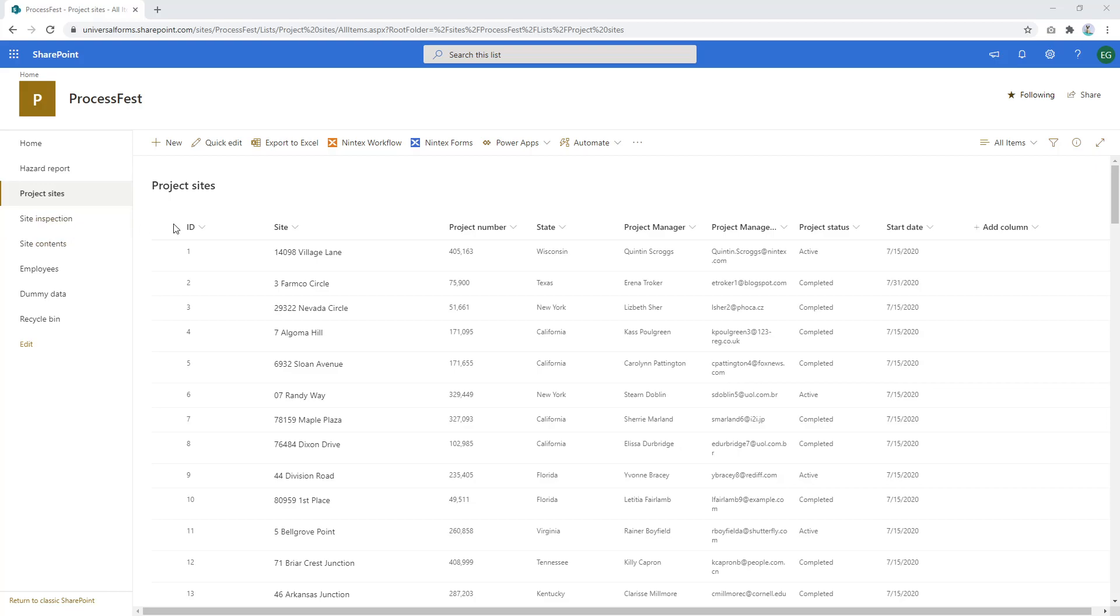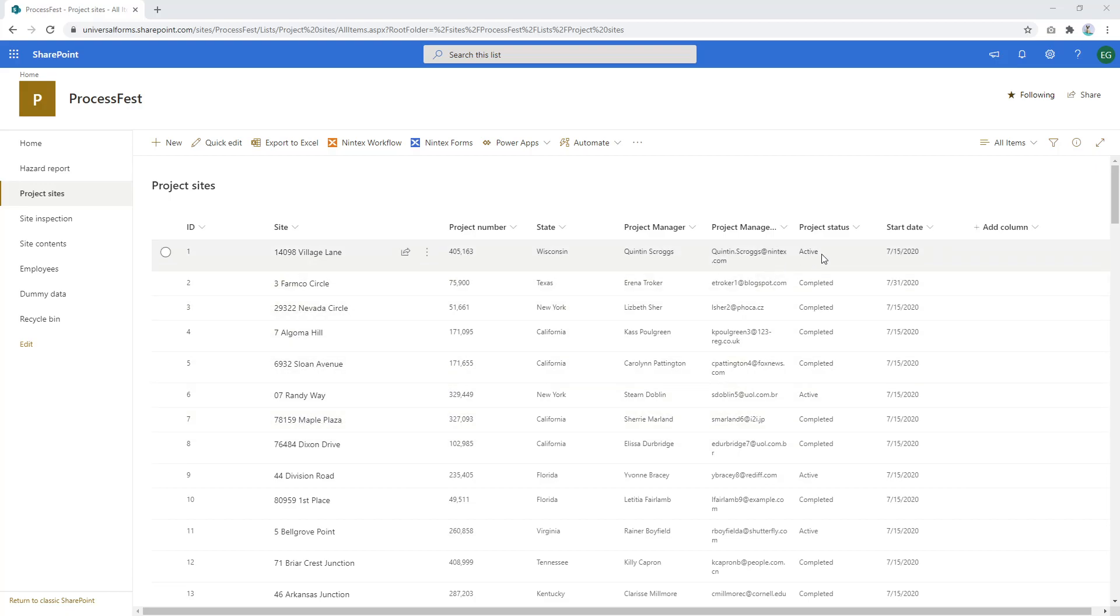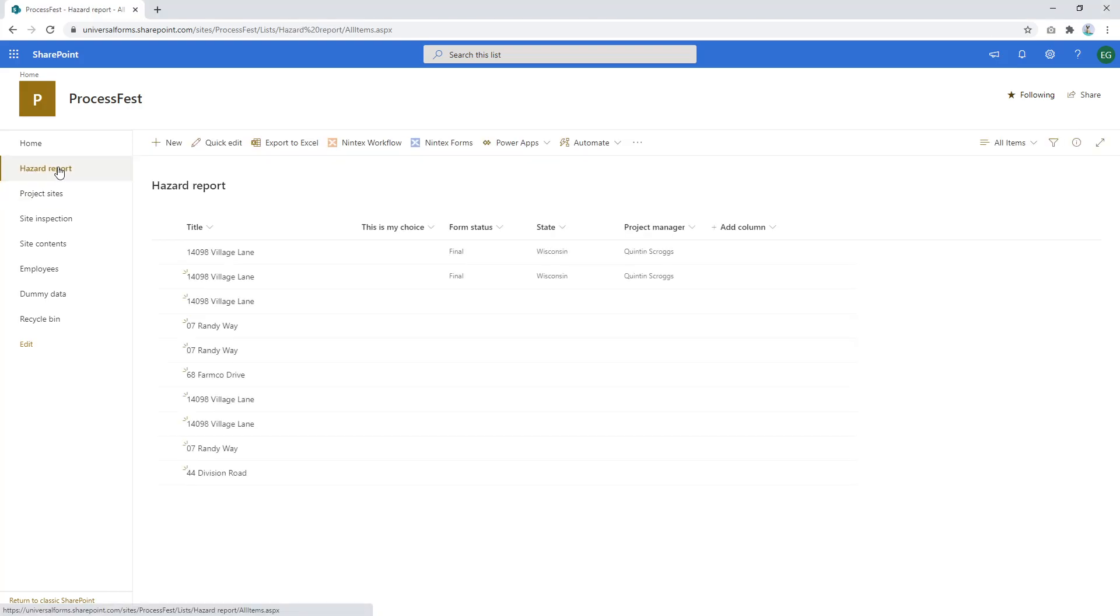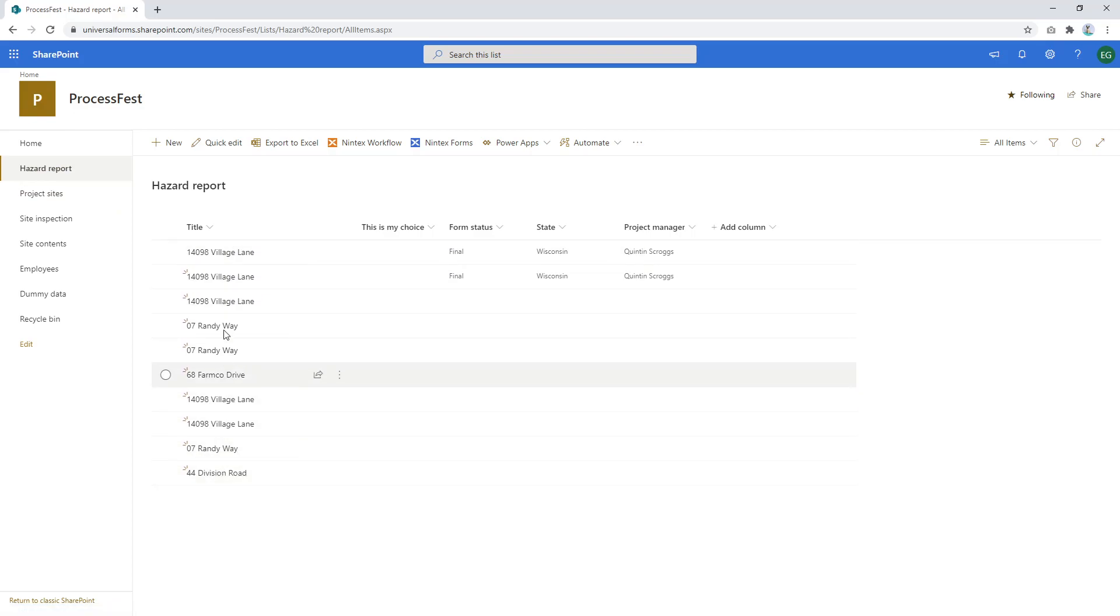If we look at our example here we've got a bunch of project sites like Village Lane and Farmco Circle and so on. These are places where we're doing projects, active or completed projects. And then when we do a hazard report, each week we have to do a hazard report for these project sites for instance. Now you can see a bunch of hazard reports have been done.